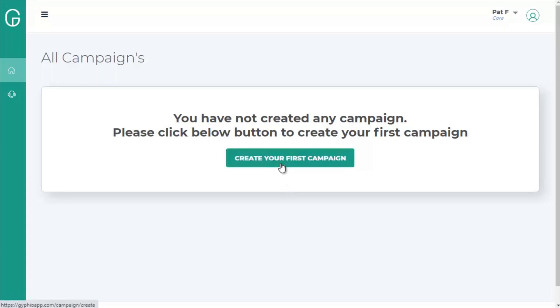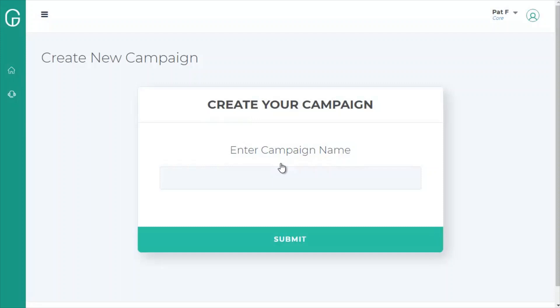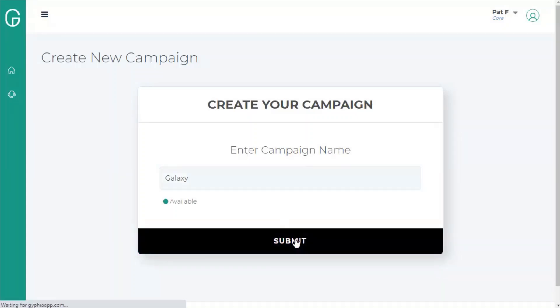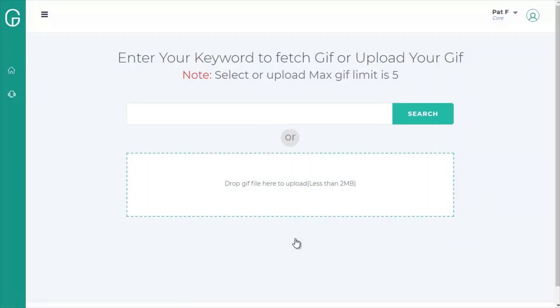So let's click create your first campaign inside the dashboard. This is where you can just enter the name of your campaign. I'm going to call it Galaxy and submit.